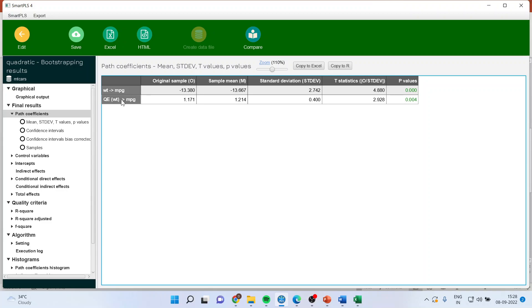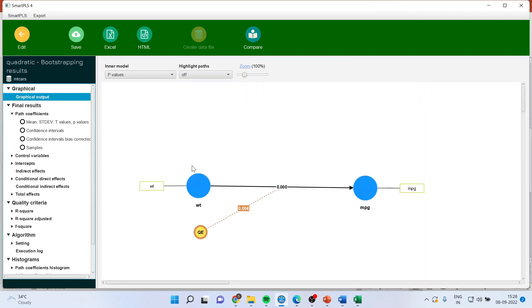It means that weight is affecting mileage even when the square is there. Weight square is affecting the mileage of the vehicle. These are the non-linear models which you can very well handle in Smart PLS-4. These are quite good features.